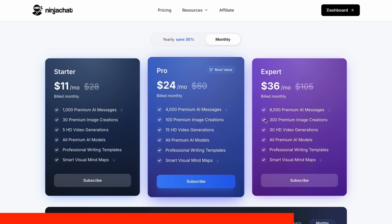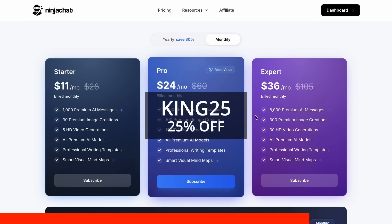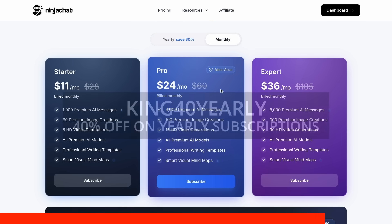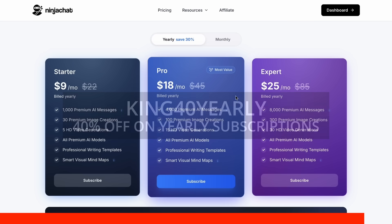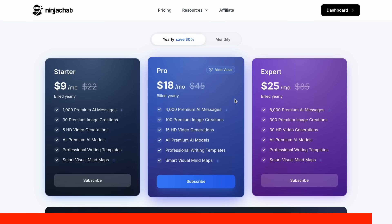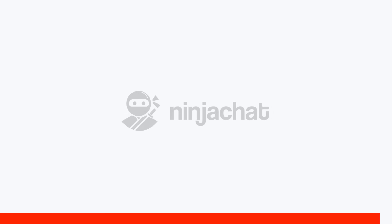Use my code KING25 for 25% off any plan, or KING40 yearly for 40% off annual subscriptions. Check the link in description to try it yourself. Now, back to the video.